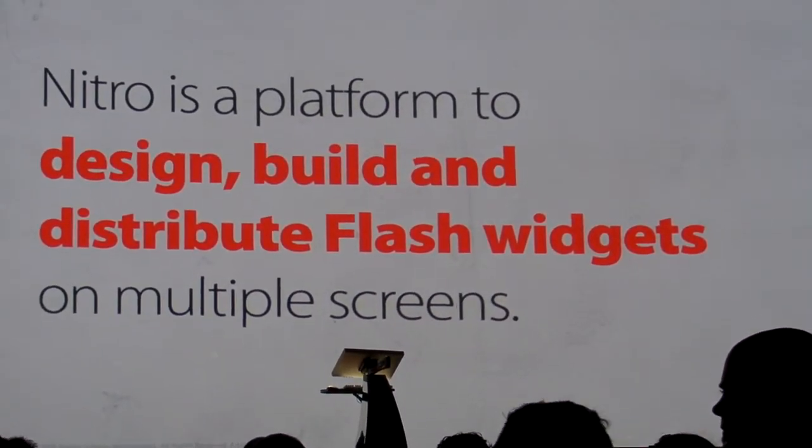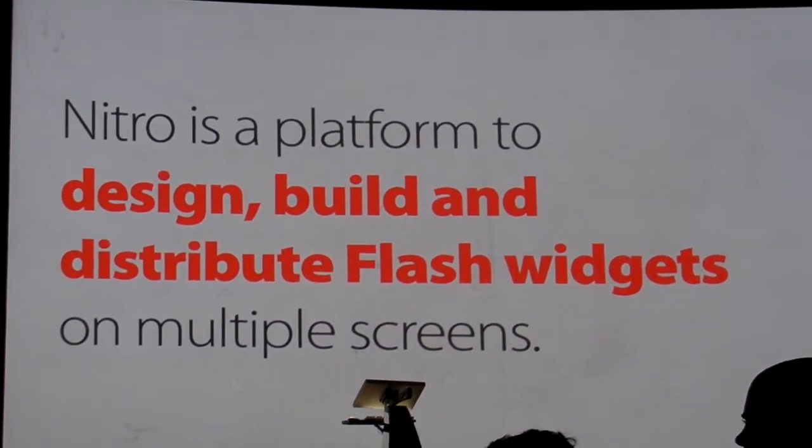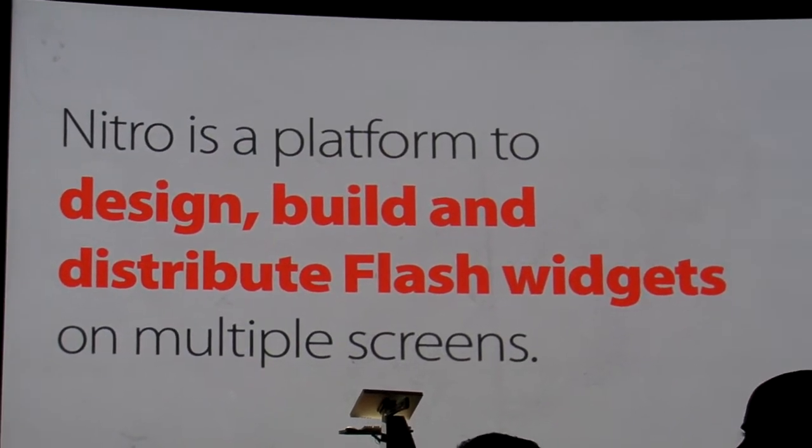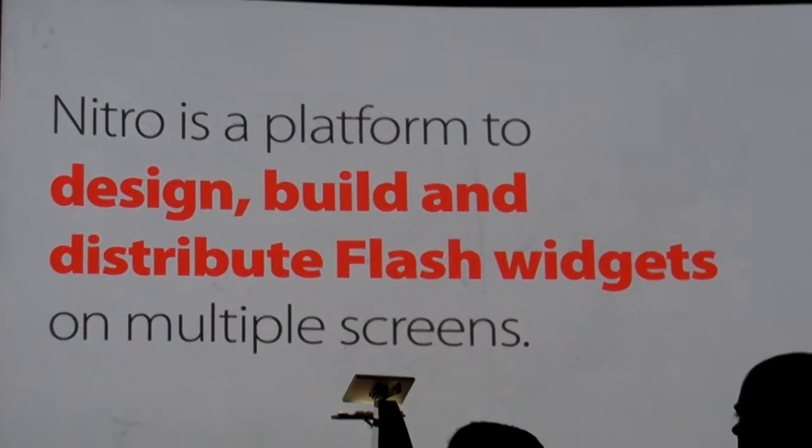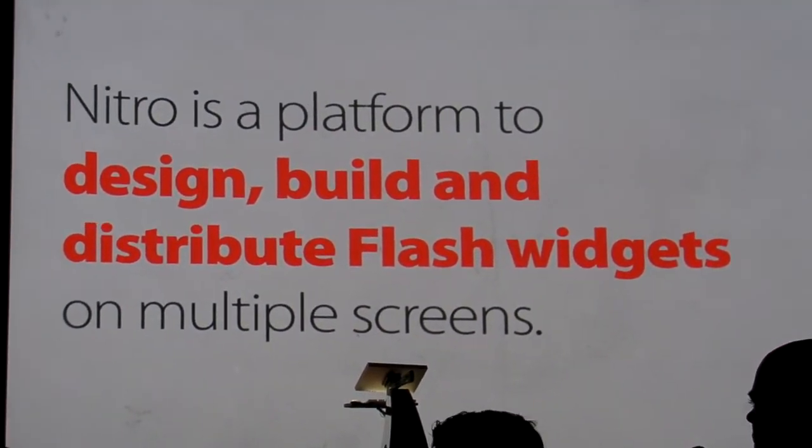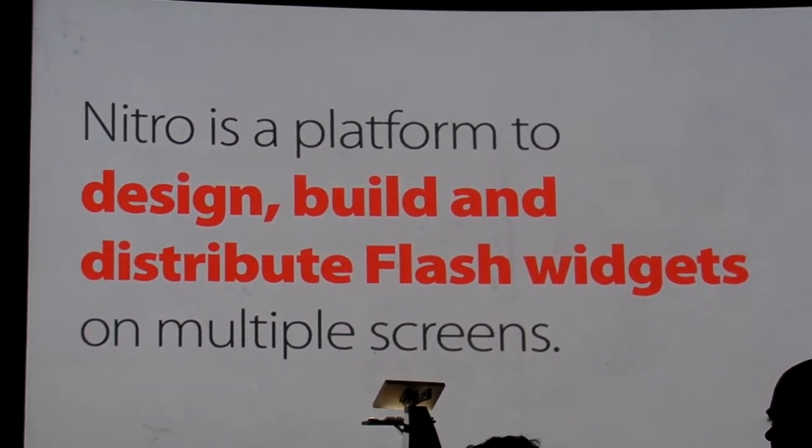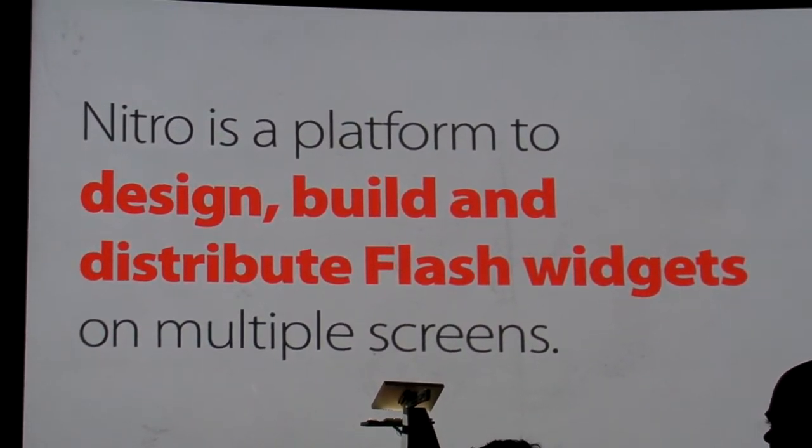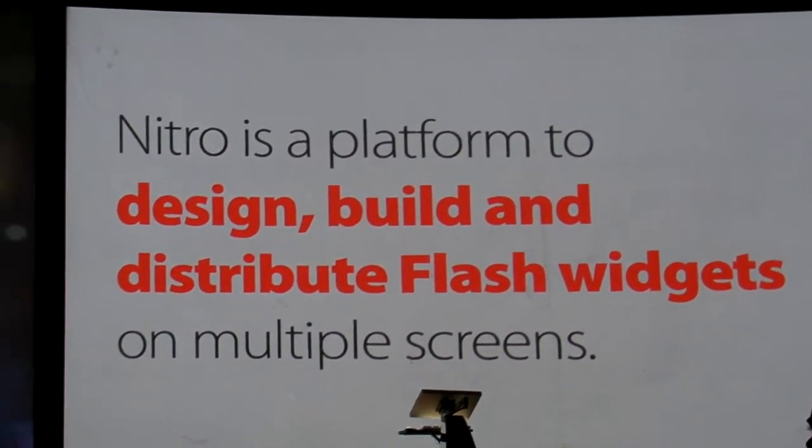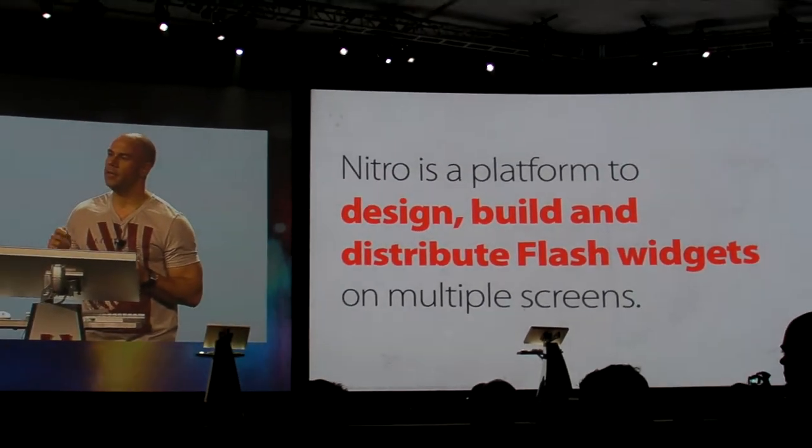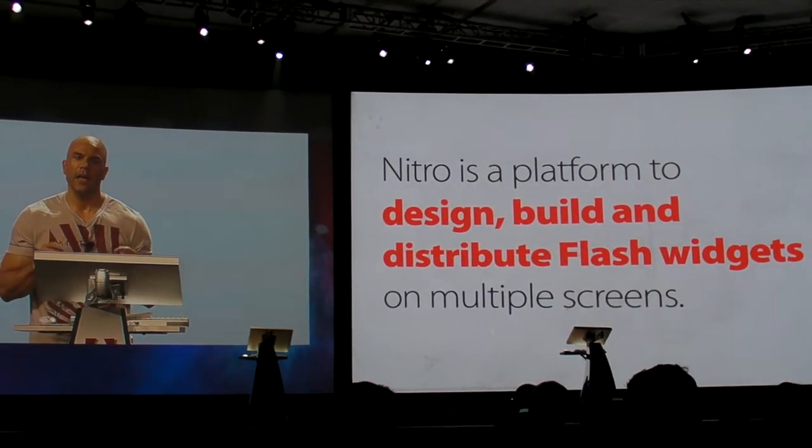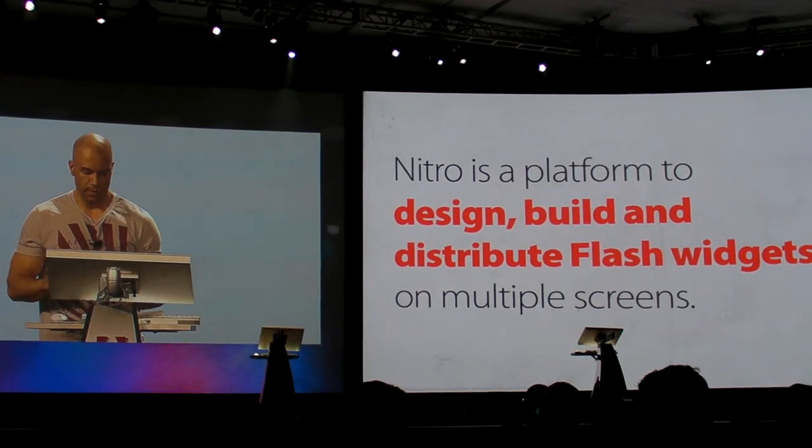So Nitro is a platform to design, build, and distribute Flash widgets on multiple screens. What's a widget? We have a definition at Adobe: it's a small, single-purpose application written in Flash that an end user can place on the web, desktop, TV, or mobile device and is virally distributable.